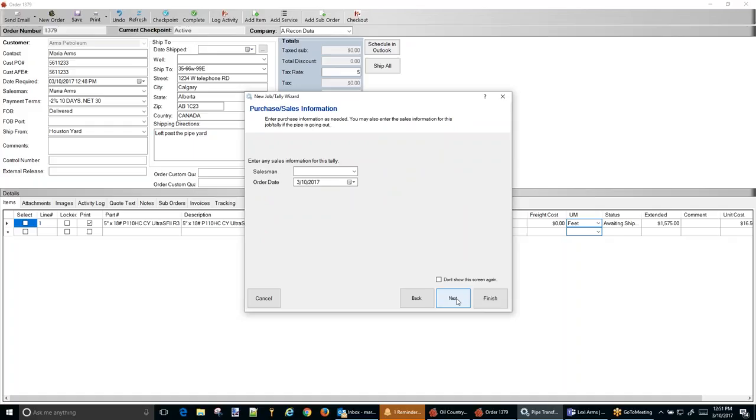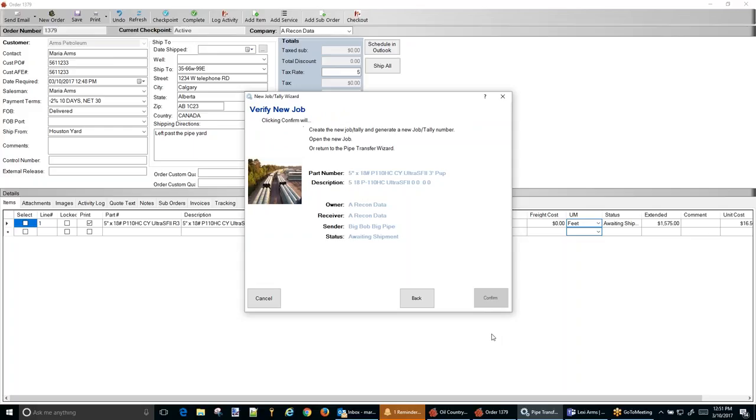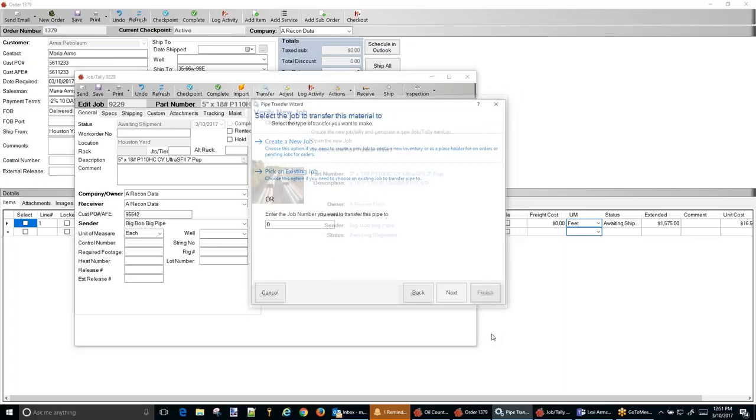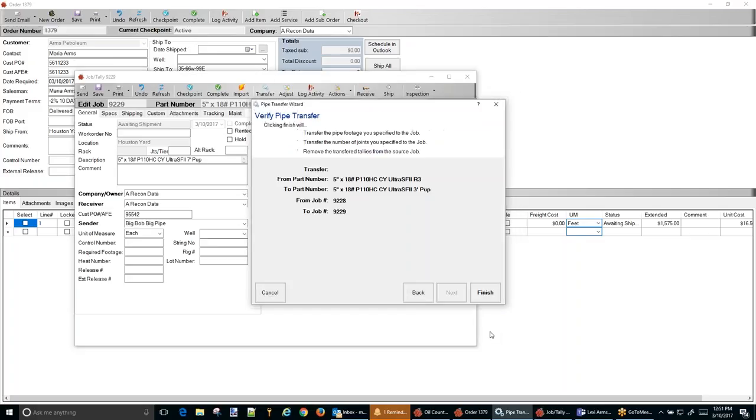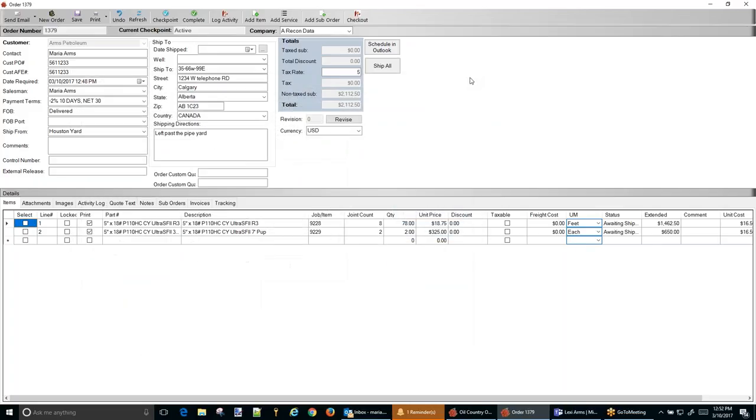I don't want to log any of this stuff. And it's just confirming. You can turn some of those windows off if you don't want to see them. Finish it. And so here's the new job. Notice the joint count, the footage here. It's the correct part number. And if we hit refresh, here it is.